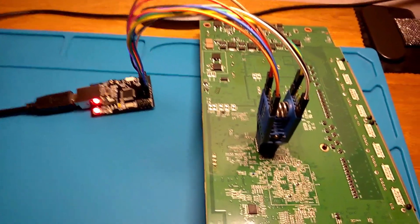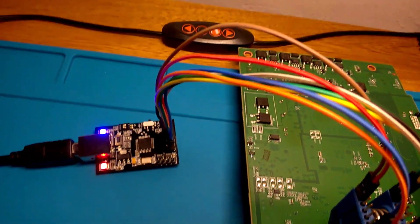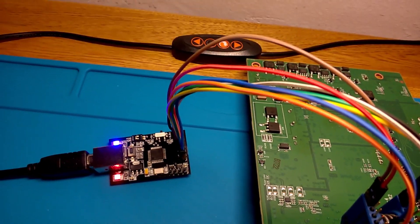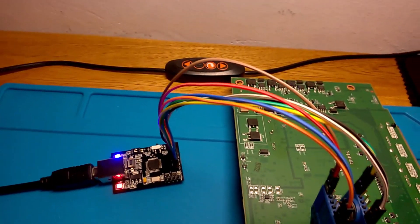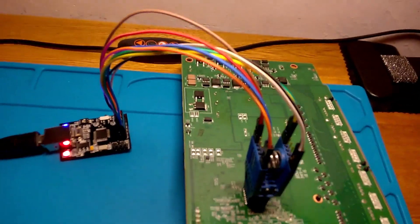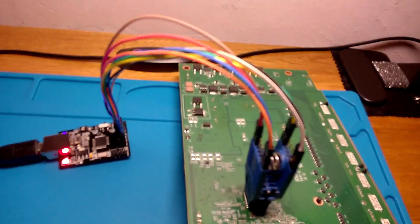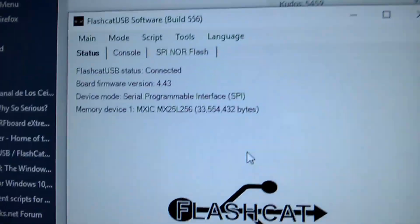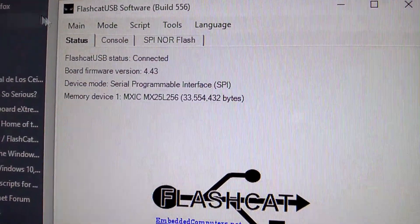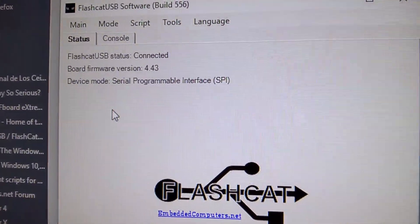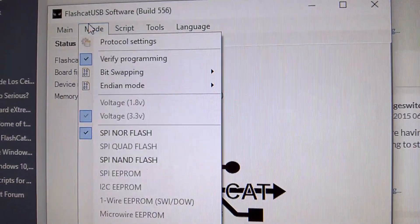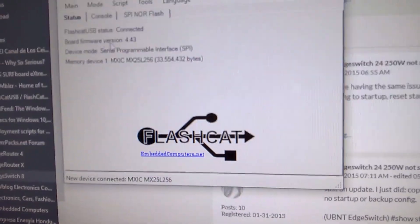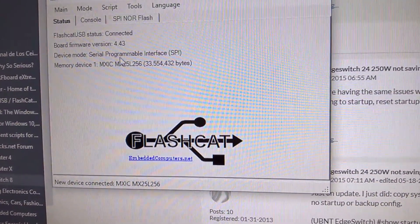Now I have the FlashCat connected to the USB cable on my computer. You can see a couple lights: the red light means there's power and the blue light means that the software is open. When it's blinking, that means data is flowing. Everything looks good and looks like the chip was detected successfully. I'm going to redetect. You're just going to want to make sure you're in SPI NOR flash mode and you have the SPI version of the firmware.